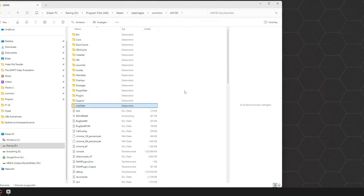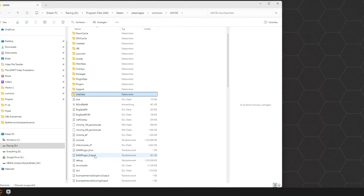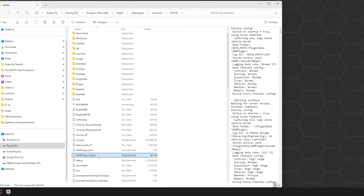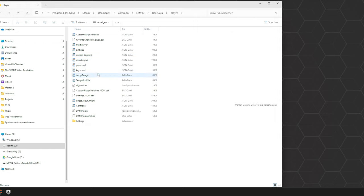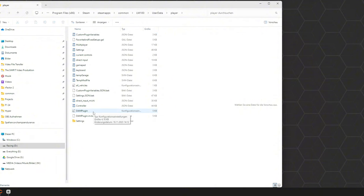After you've done that, you should find a DM plugin output text document in your Le Mans Ultimate root folder. Additionally, in the player folder where we found the custom plugin variables, you should now be able to find a DM plugin INI file to configure your MoTeX for your personal needs.